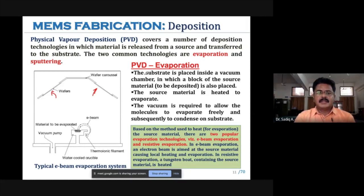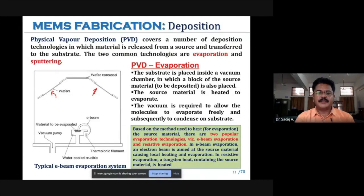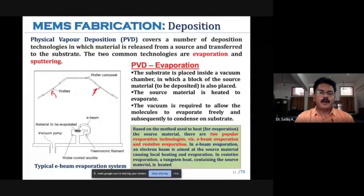In the PVD process, the substrate is placed inside a vacuum chamber along with a block of source material to be deposited. The source material is heated to evaporate. Vacuum is required to allow molecules to evaporate freely and subsequently condense on the substrate. Based on the method used to heat the source material, there are two popular techniques: electron beam evaporation and resistive evaporation. In electron beam evaporation, an electron beam is aimed at the source material, causing local heating, evaporation, and deposition on the wafer surface.